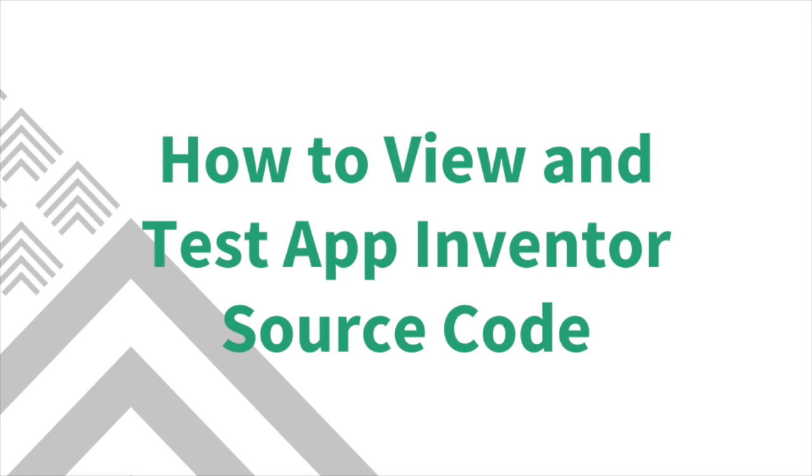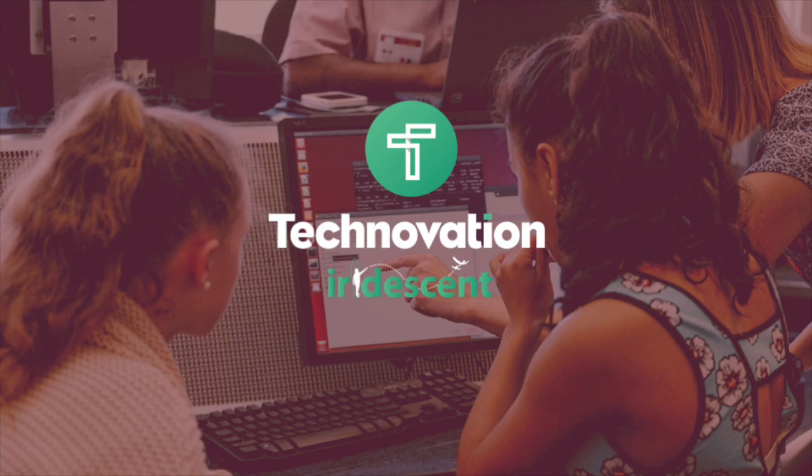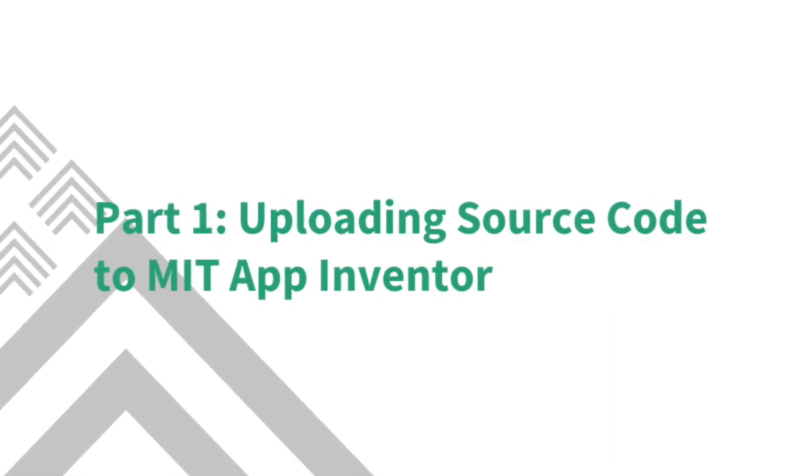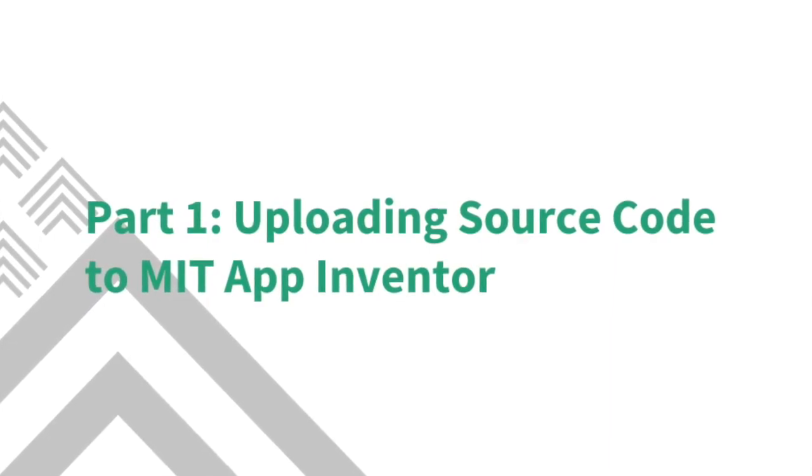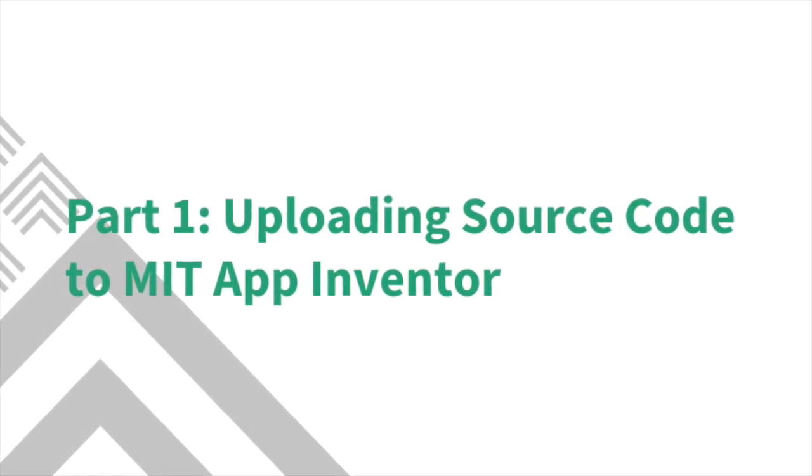In this tutorial I'll be walking you through the quick steps of how to view and test MIT App Inventor source code. This video was created for judges who are judging submissions for Technovation. The first part of this video explains how to upload source code to MIT App Inventor.